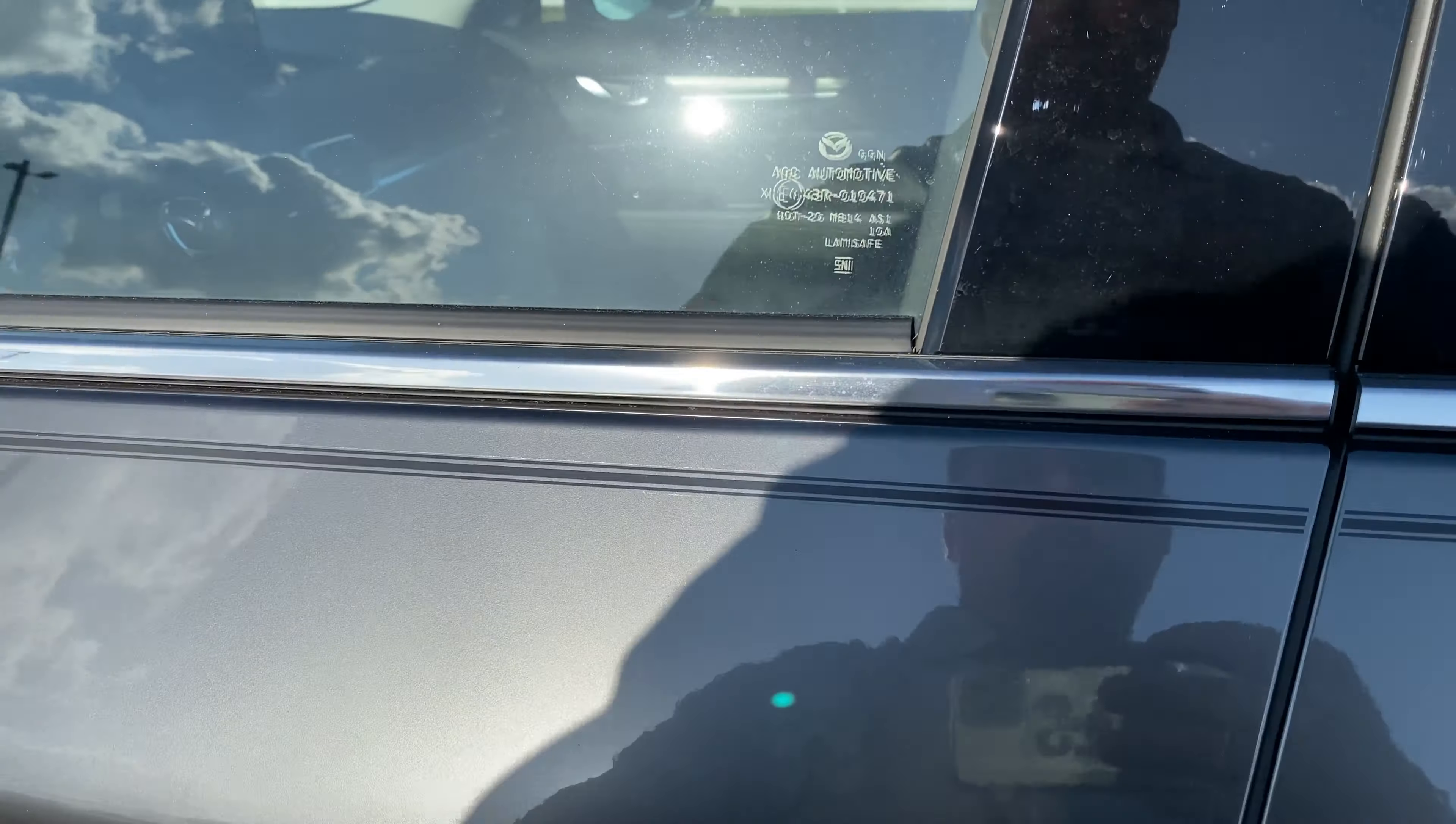All your i-Active sense, all your active sense right here: lane departure, power liftgate, traction control. Everything set up here for your distance recognition system and Mazda radar cruise control.